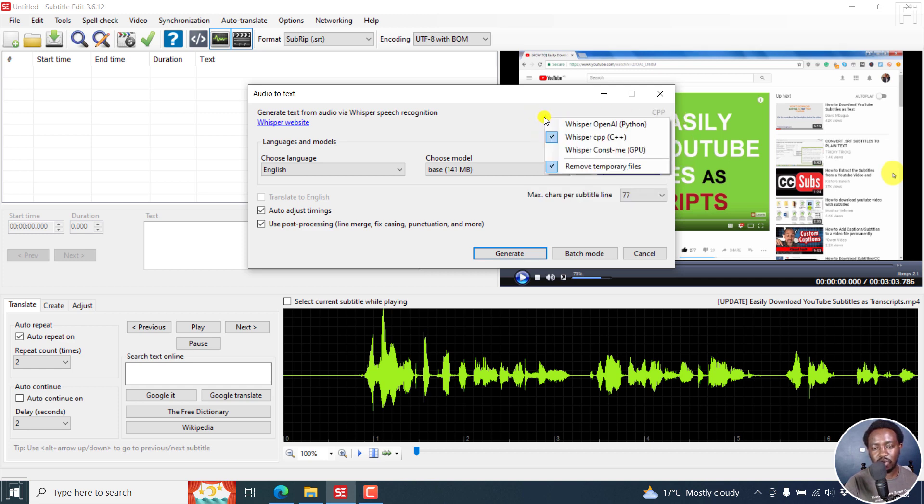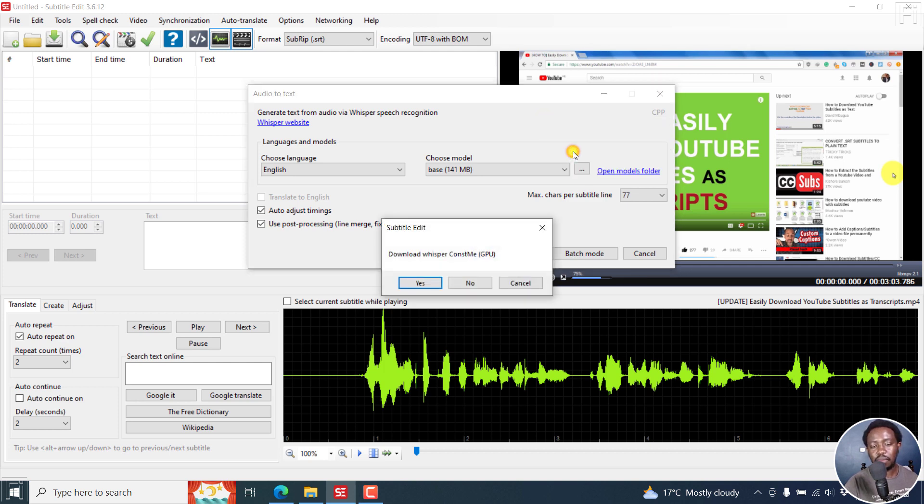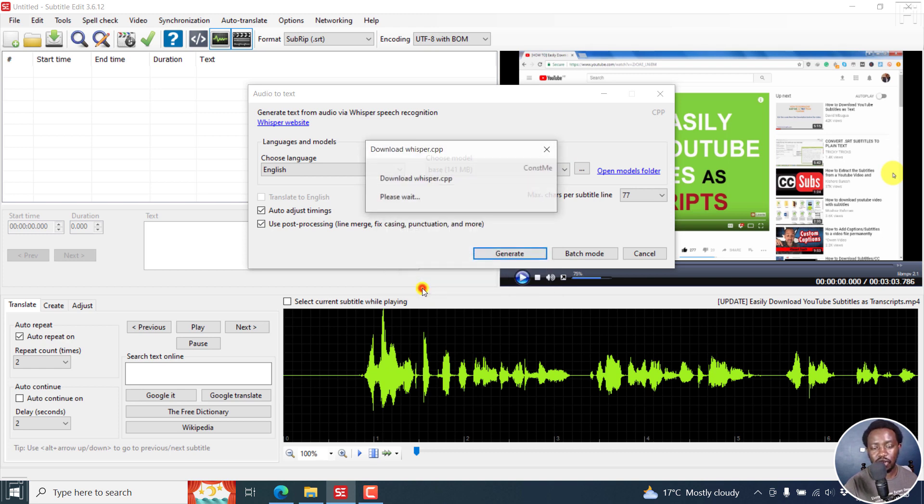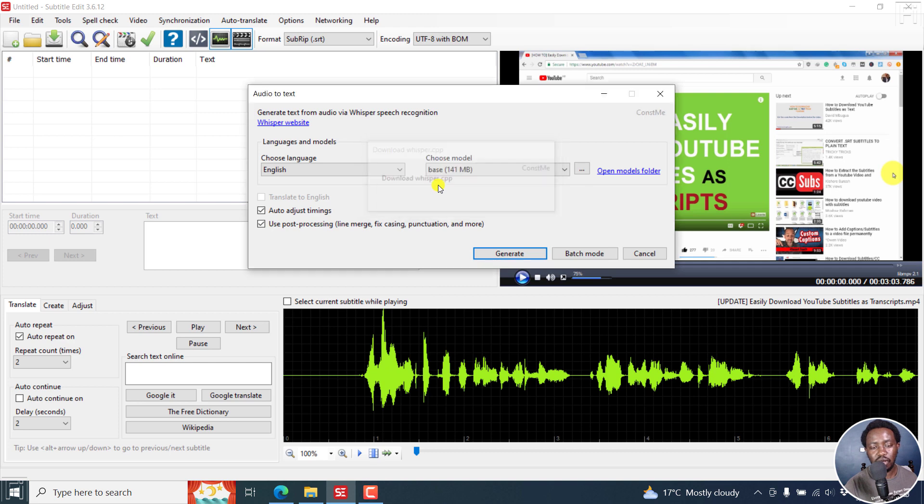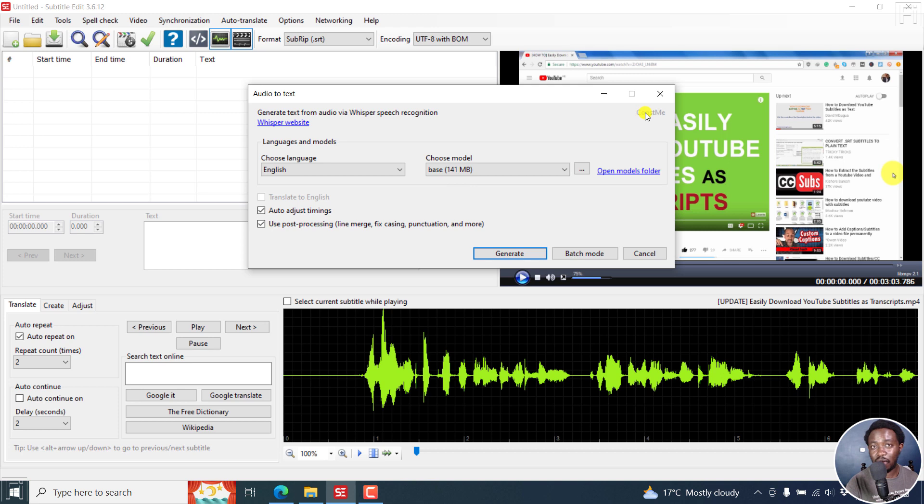When you right click, you'll see Whisper const me GPU. If I click on that, because I've not yet downloaded the files for this, it's going to prompt me to download. I'll click on Yes, it's going to download that particular Whisper and it's done. So you can now use Whisper powered by GPU. If I click on generate,